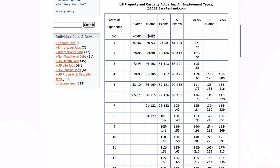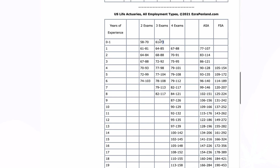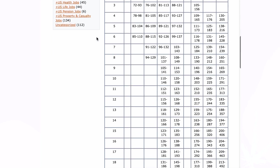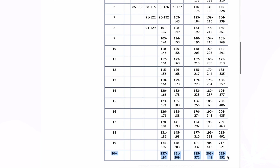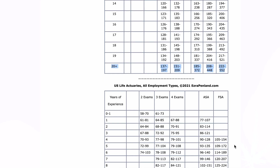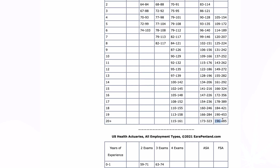For zero to one years of experience and two to three exams, PNC actuaries earned between $62,000 and $87,000, while the range for non-PNC jobs was about $55,000 to $75,000. Looking at fully credentialed actuaries with 20-plus years of experience, PNC salaries tend to outpace SOA salaries in the long run. On average, the range of compensation for PNC actuaries was $222,000 to $552,000, while the range for life, health, and pension was about $171,000 to $475,000.